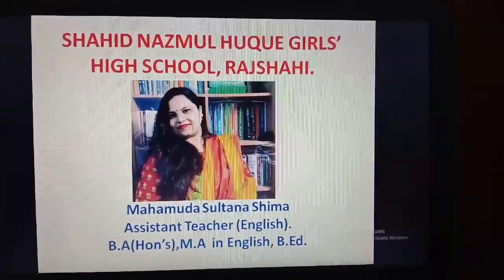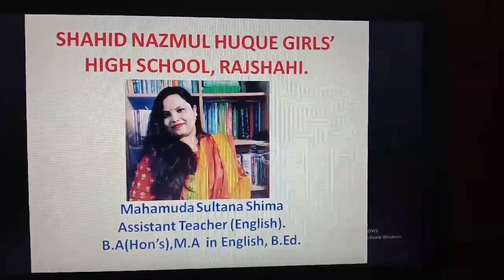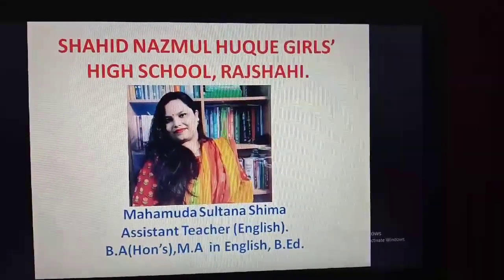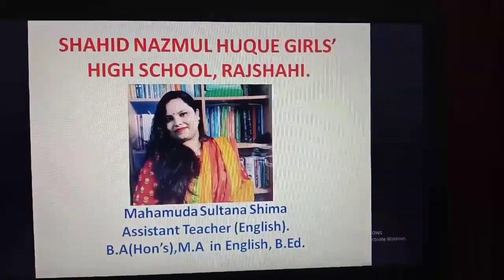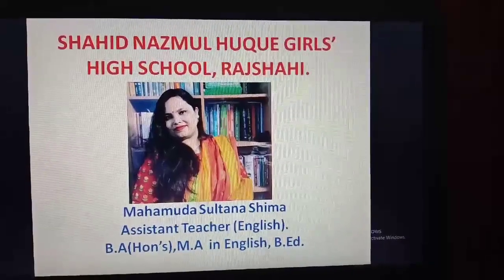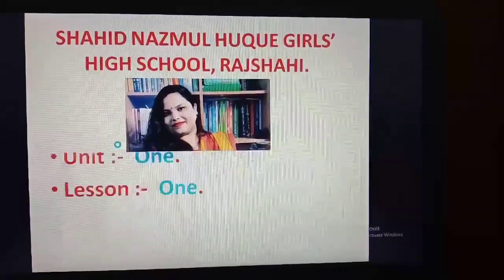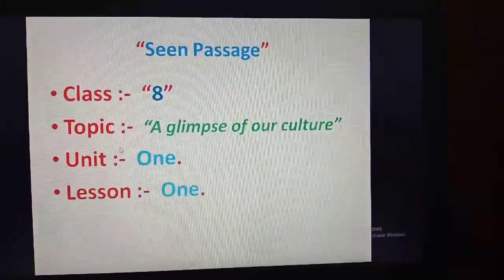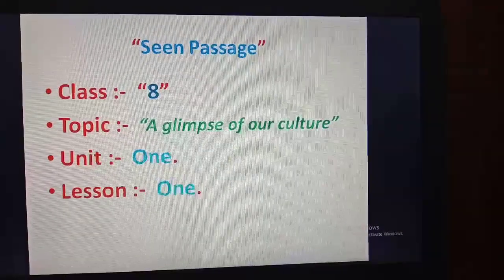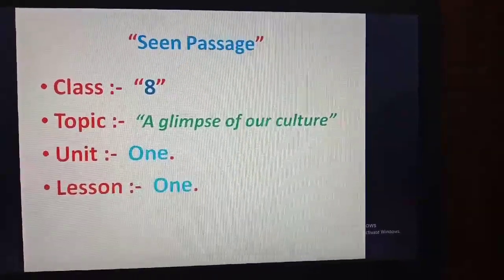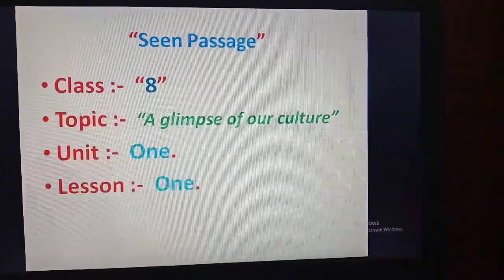Assalamu Alaikum students. I am Mohammeda Sultana Shrema, assistant teacher of English at Shurid Nuz Mudha Girls High School. Today I am going to teach class 8, Unit 1: A Glimpse of Our Culture.